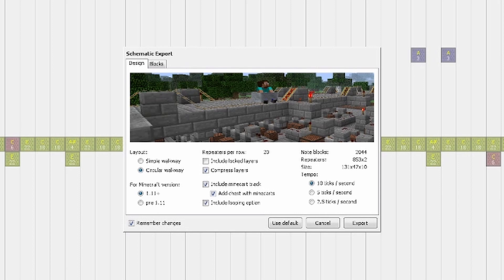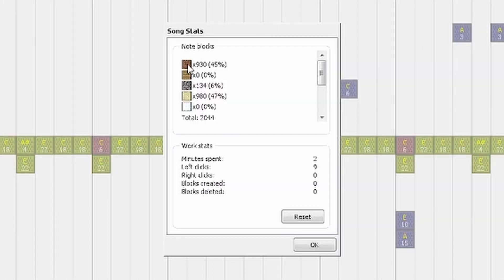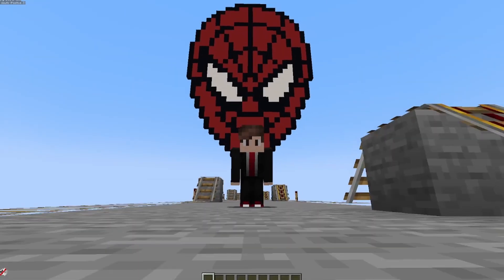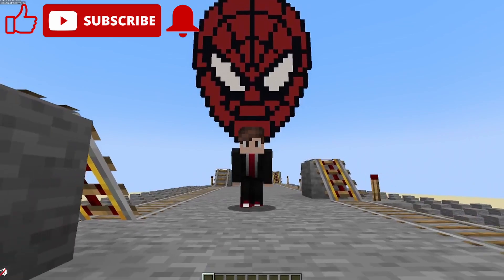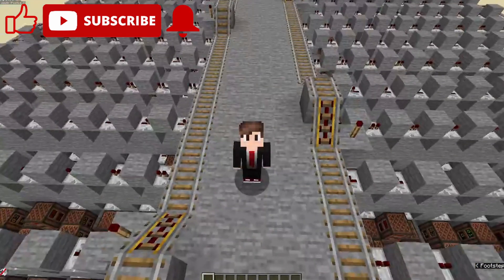This note block construction uses over 2,000 note blocks and over 1,600 repeaters. The size of this build is 131 blocks by 47 blocks by 10 blocks. We also use 930 dirt blocks, 134 cobblestone blocks, and 980 sand blocks. Of course, I had to add the classic pixel art above this build and it looks amazing.